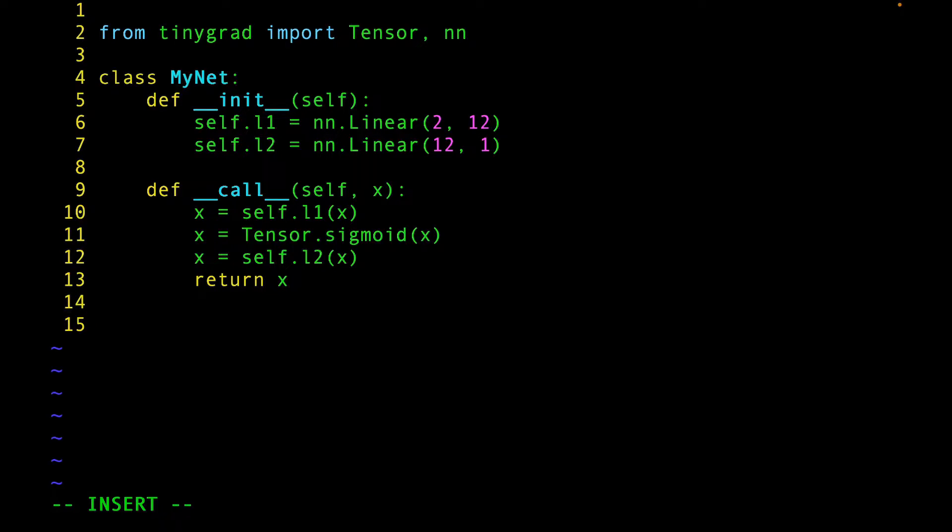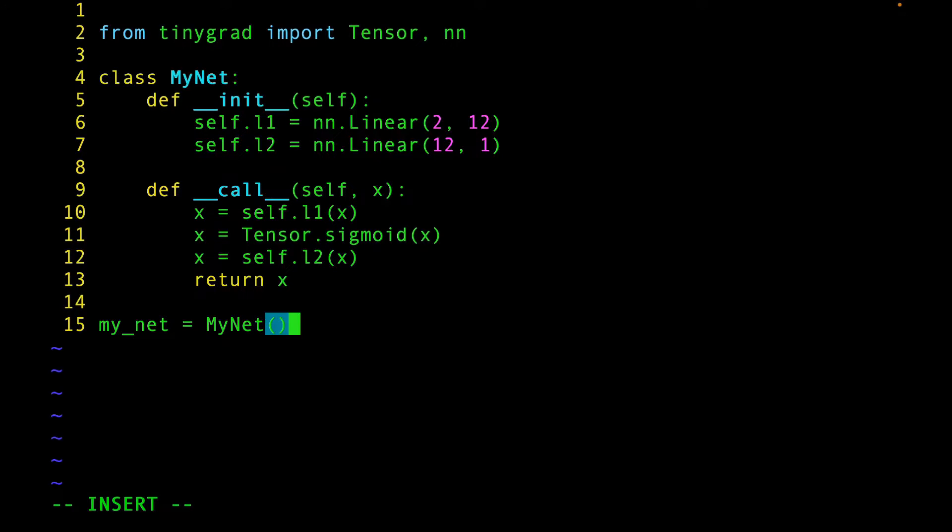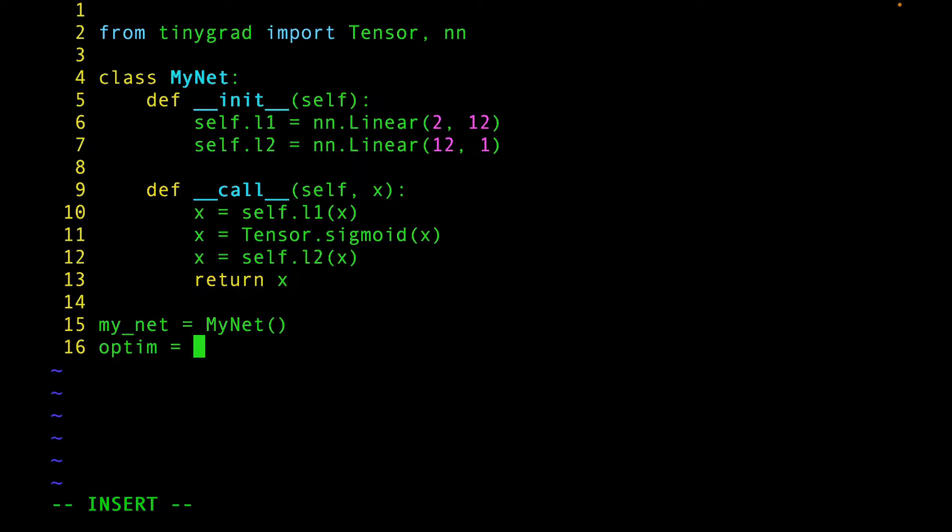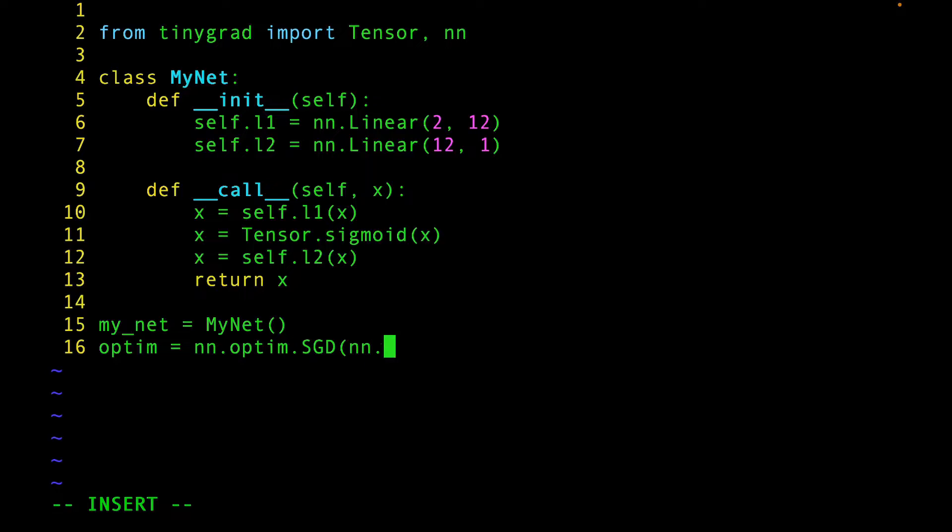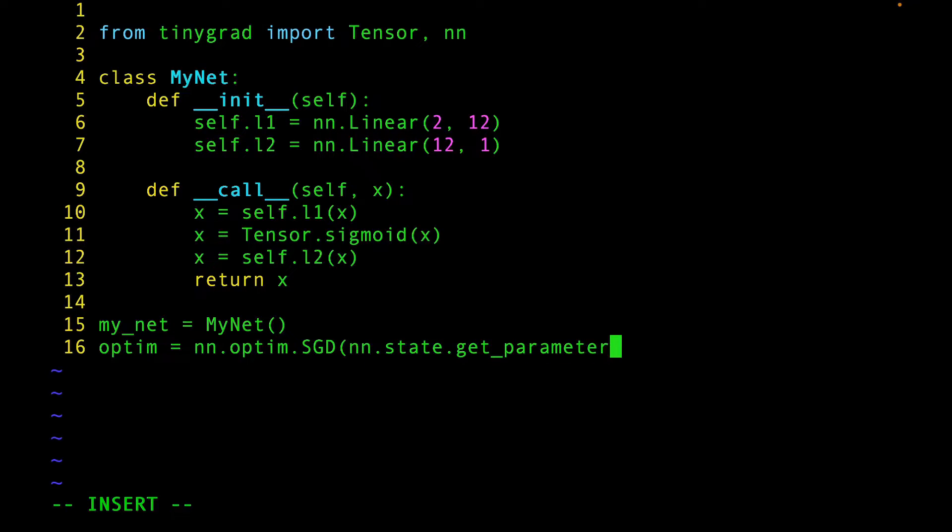Our trivial neural network is now ready. Create an instance of it. Great! The next thing we need is an optimizer. This will help us do gradient descent. Let's use the Stochastic Gradient Descent Optimizer. You need to pass your model parameters to it. And you can get those by calling the get_parameters function.